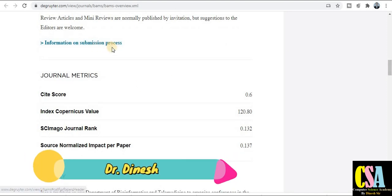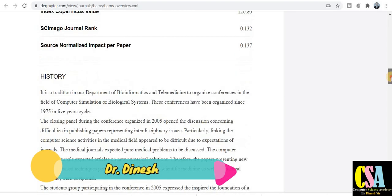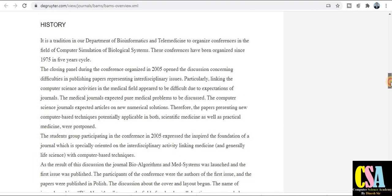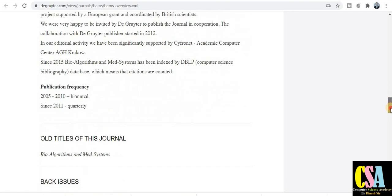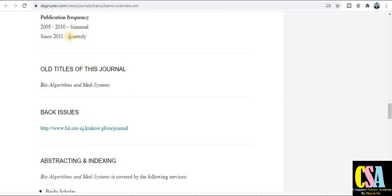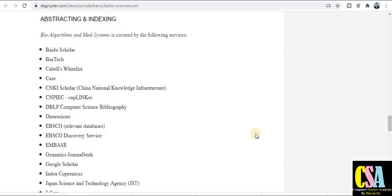Information on the submission system — just click on the submission process and it will redirect you to the journal submission page, where you can easily submit your research article. Regarding publication history, it was bi-annual from 2005 to 2010, but since 2011 onwards it has been quarterly, so your research paper will get published within three months — a really quick publication journal and SCI category journal.